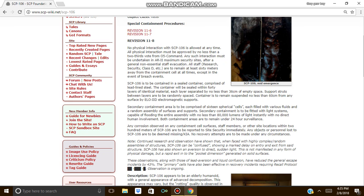All staff, research, security, Class D, etc. are to remain at least 60 meters away from the containment cell at all times, except in the event of a breach event.